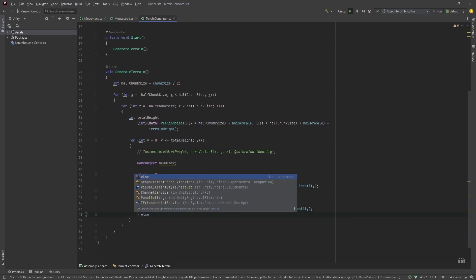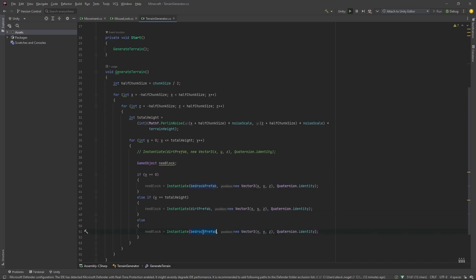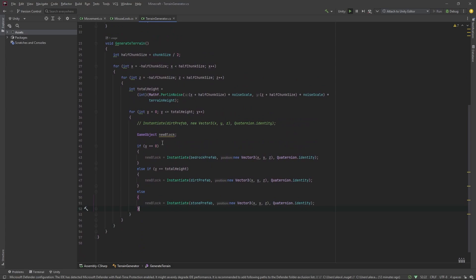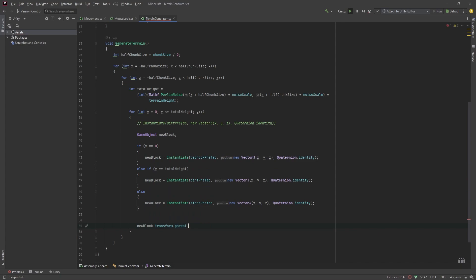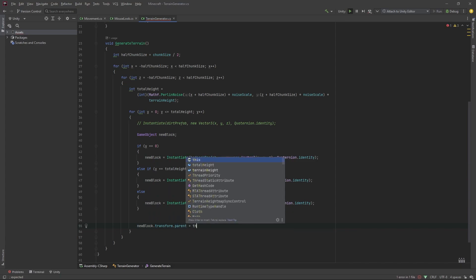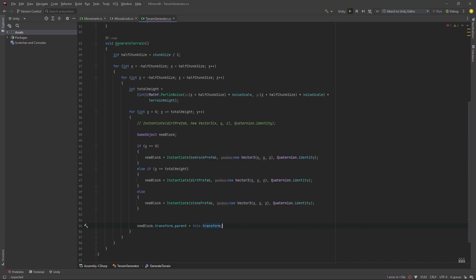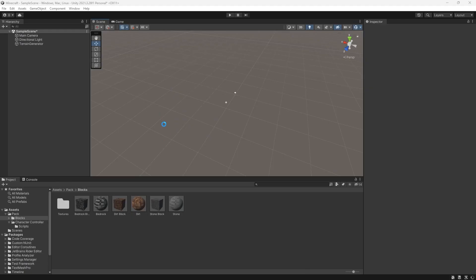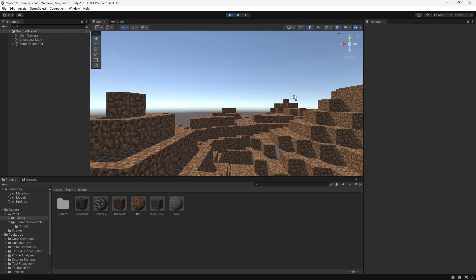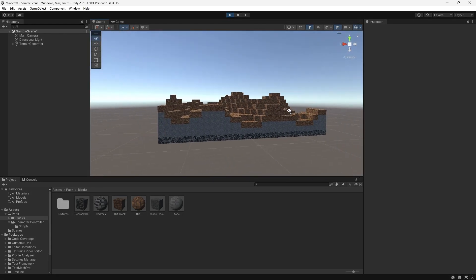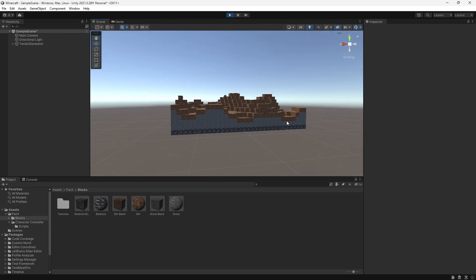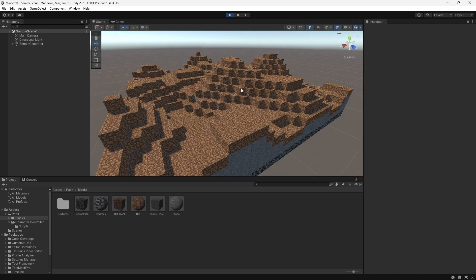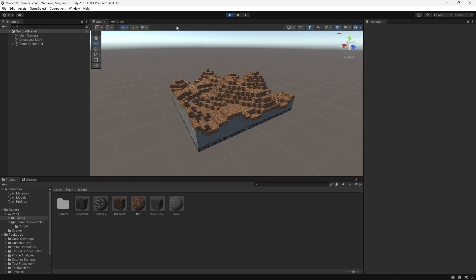And, in all other cases we'll set new block equal to instantiate stone prefab. And then, at the end, just for organization, we'll set new block dot transform dot parent equal to this dot transform. And, let's try this out. This looks awesome. We've made so much progress, so let's keep going.